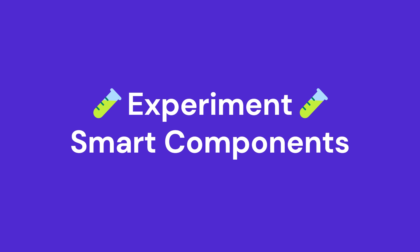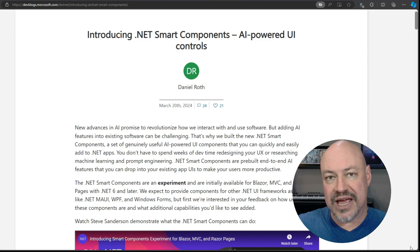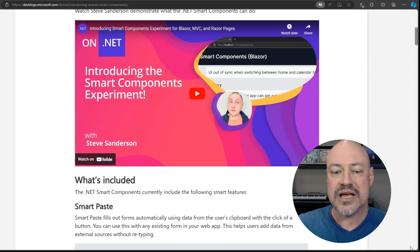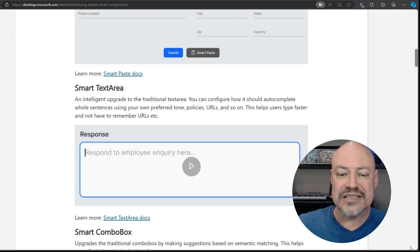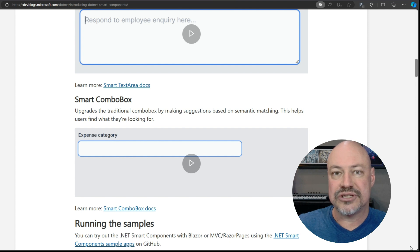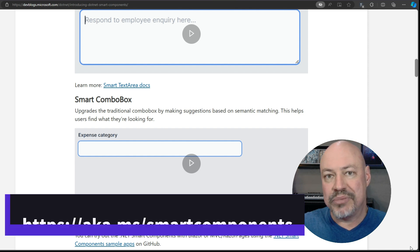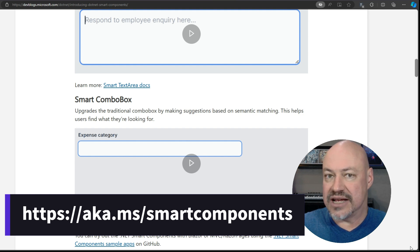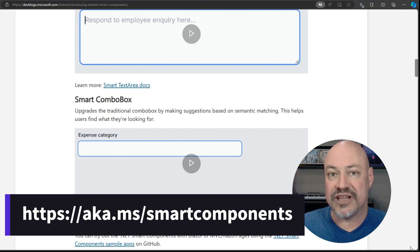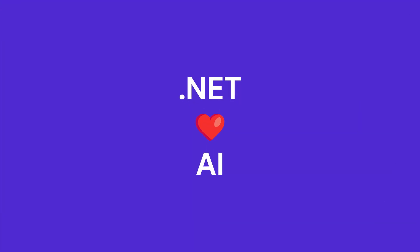There's an exciting experiment from the ASP.NET team. Steve Sanderson is showing off Smart Components — a series of components that bring in Smart Paste, Smart Text Area, and Smart Combo Box. This allows you to take advantage of OpenAI support in your applications. It works for Blazor, Razor Pages, and MVC. Experiment only at this point, so definitely check it out and let the team know you're interested.